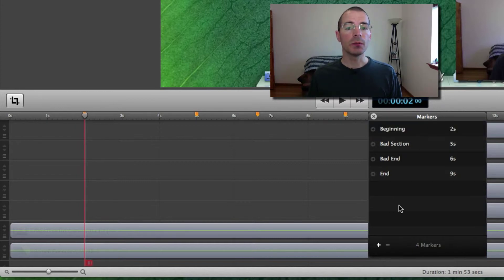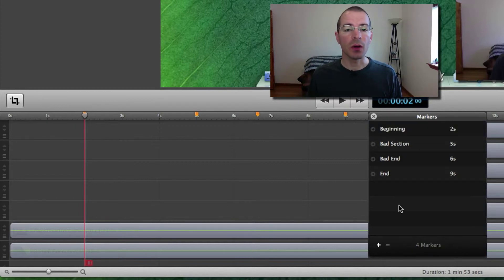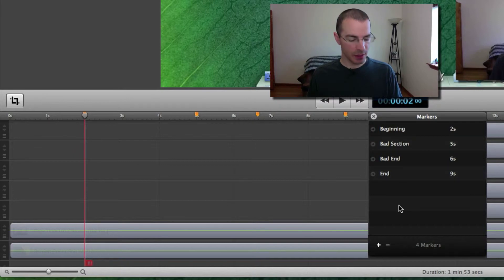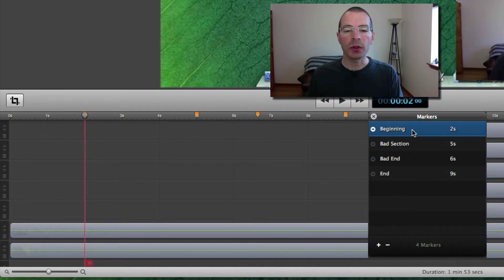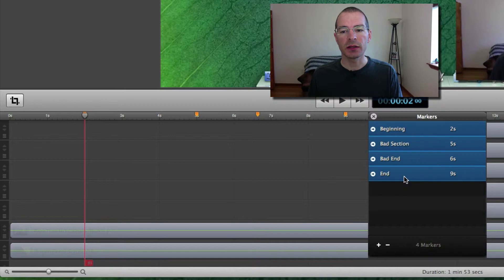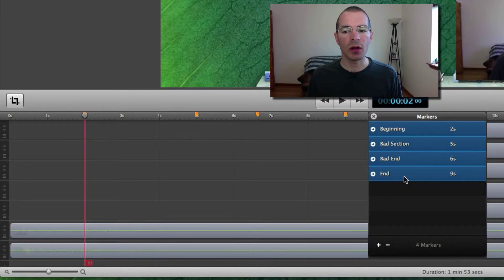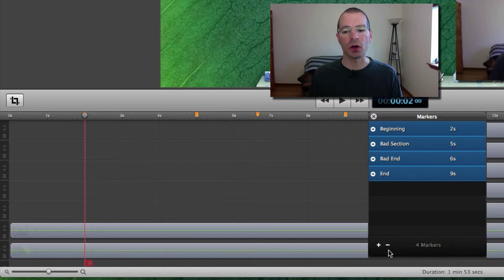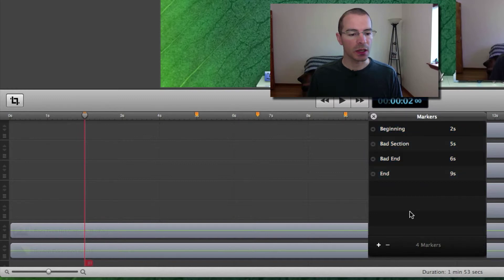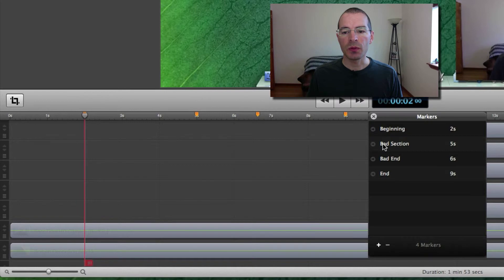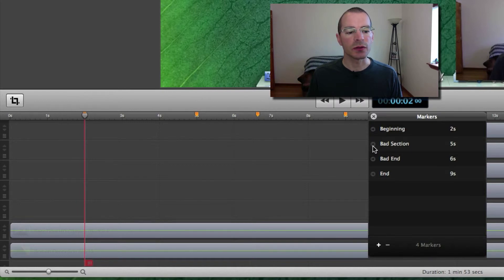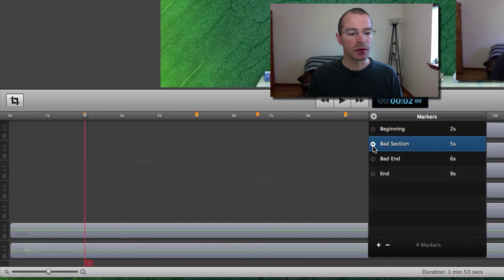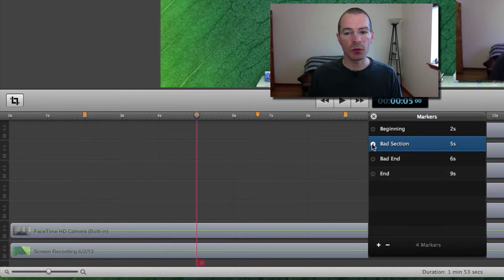And you can delete multiple markers at once. Let's say you want to delete all the markers in one step. Just click the first one, hold down the shift key, click the last one. It'll highlight all of them and then you can click on the minus button to get rid of all of them. I'm not going to do that. I'm going to jump to the bad section marker by clicking this little arrow inside the circle. The scrubber will jump to that position.